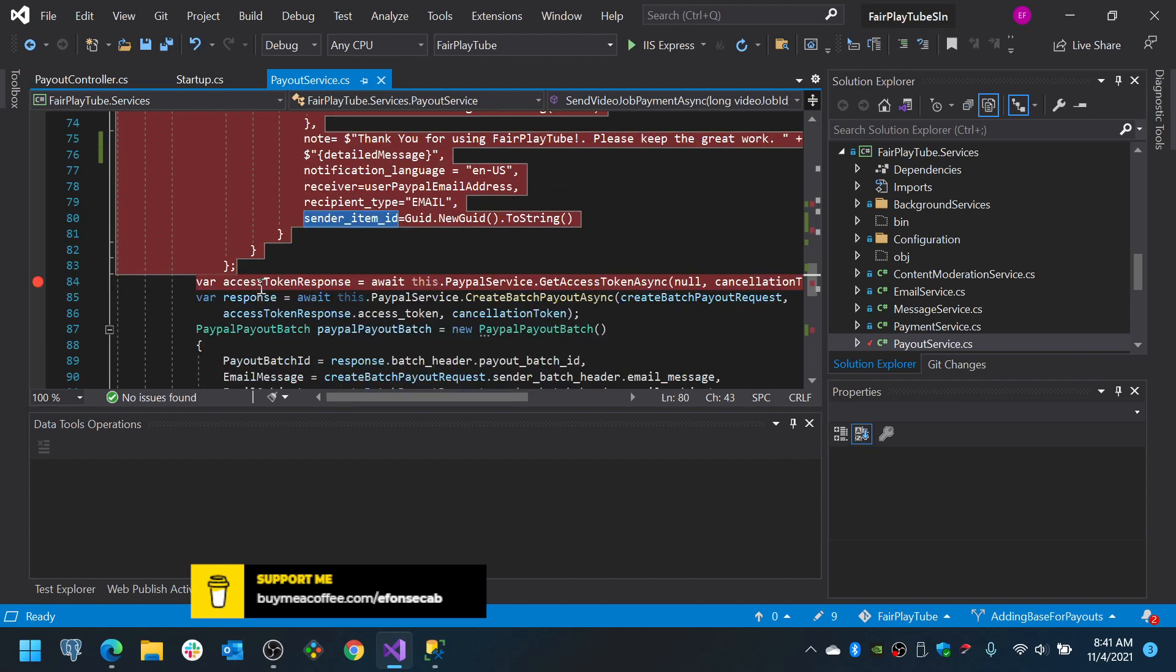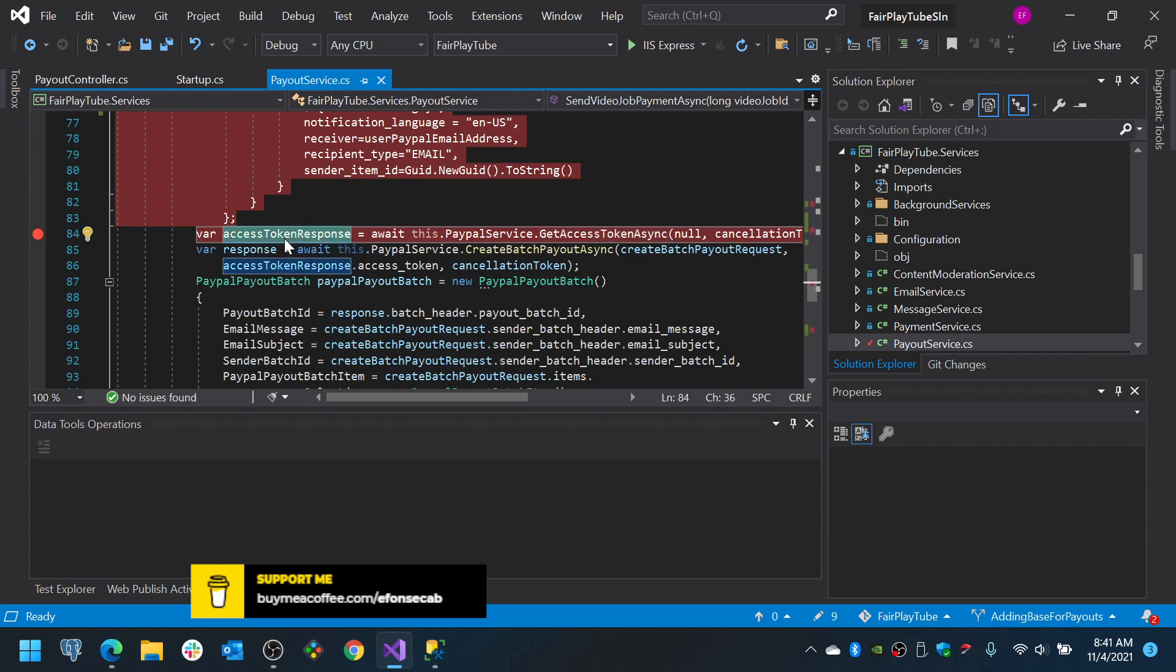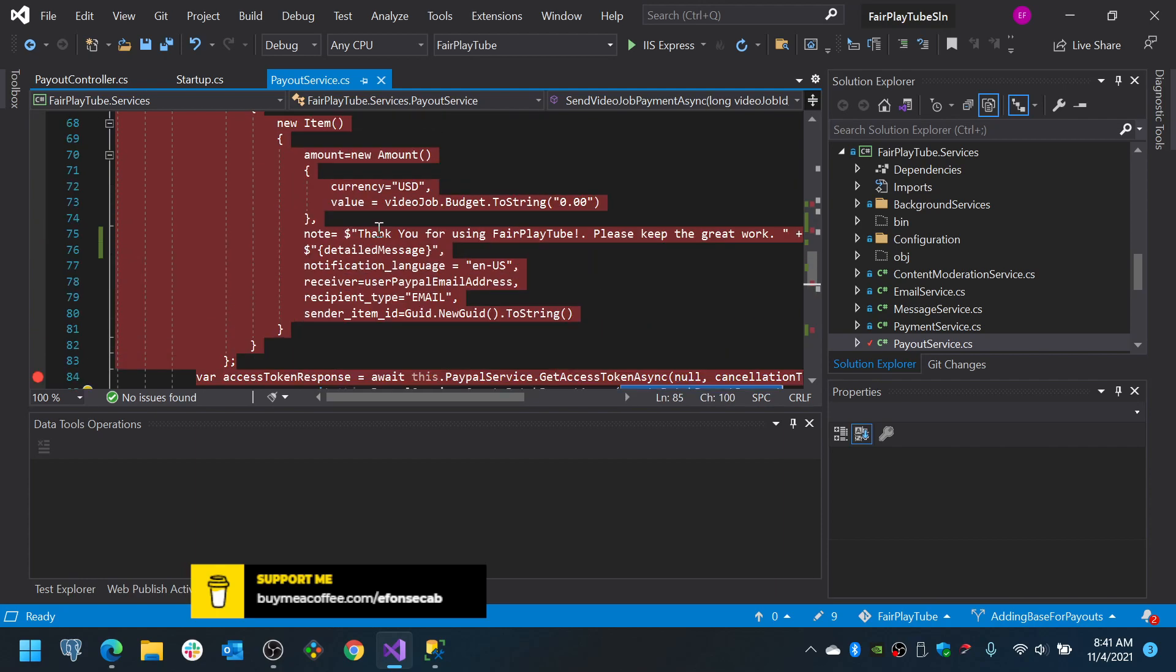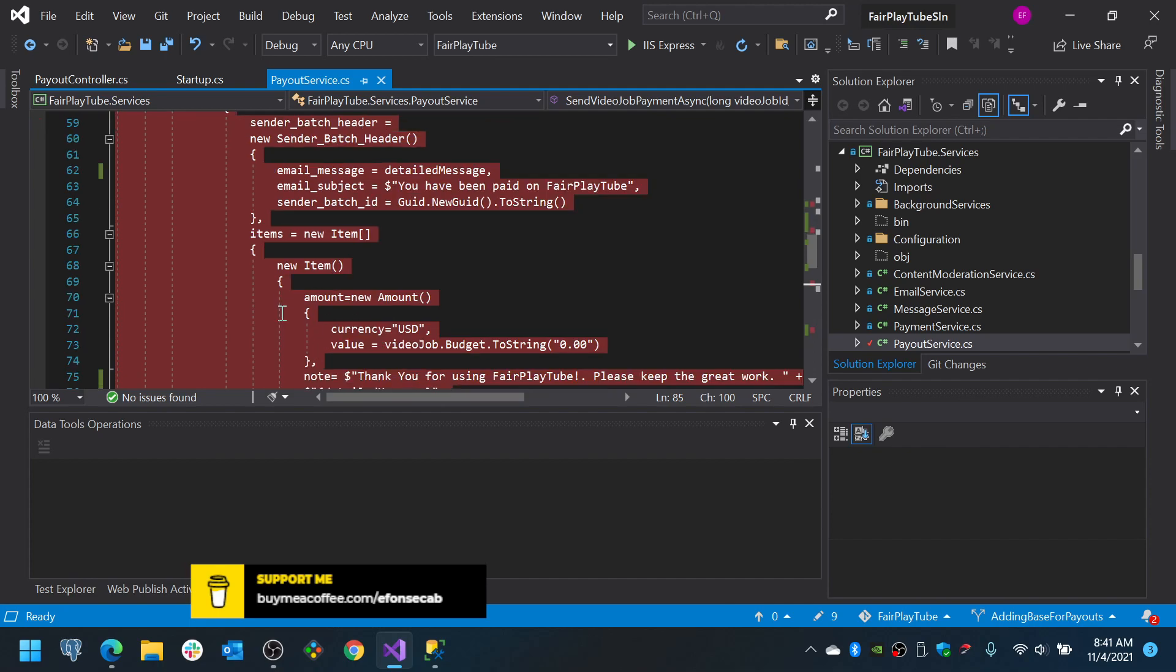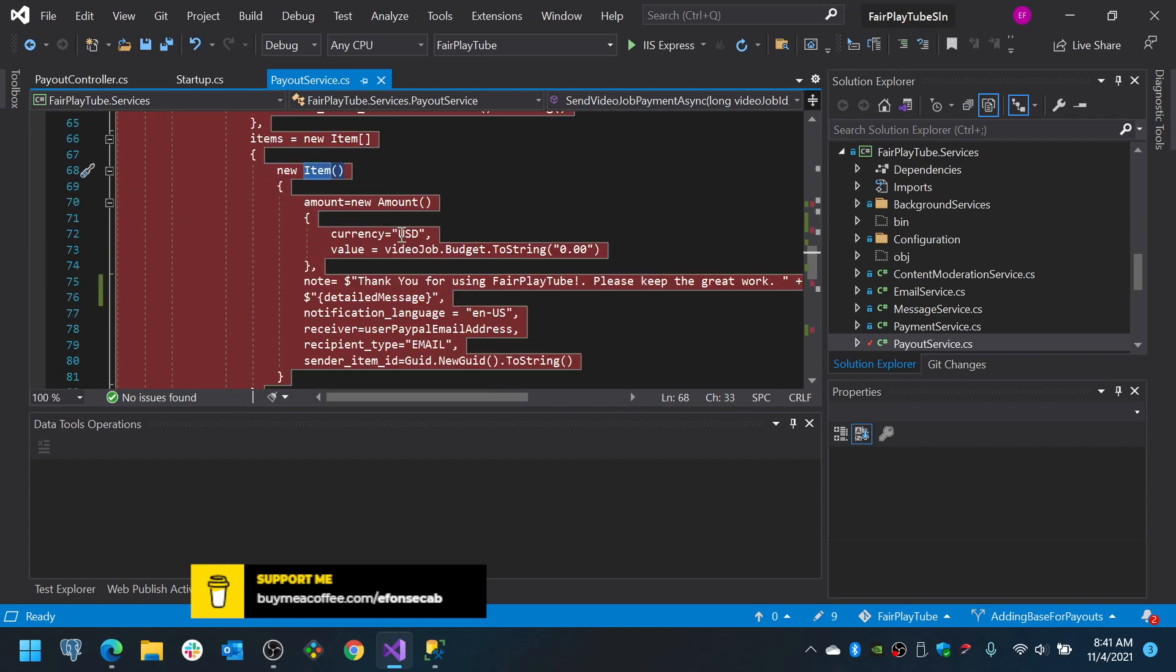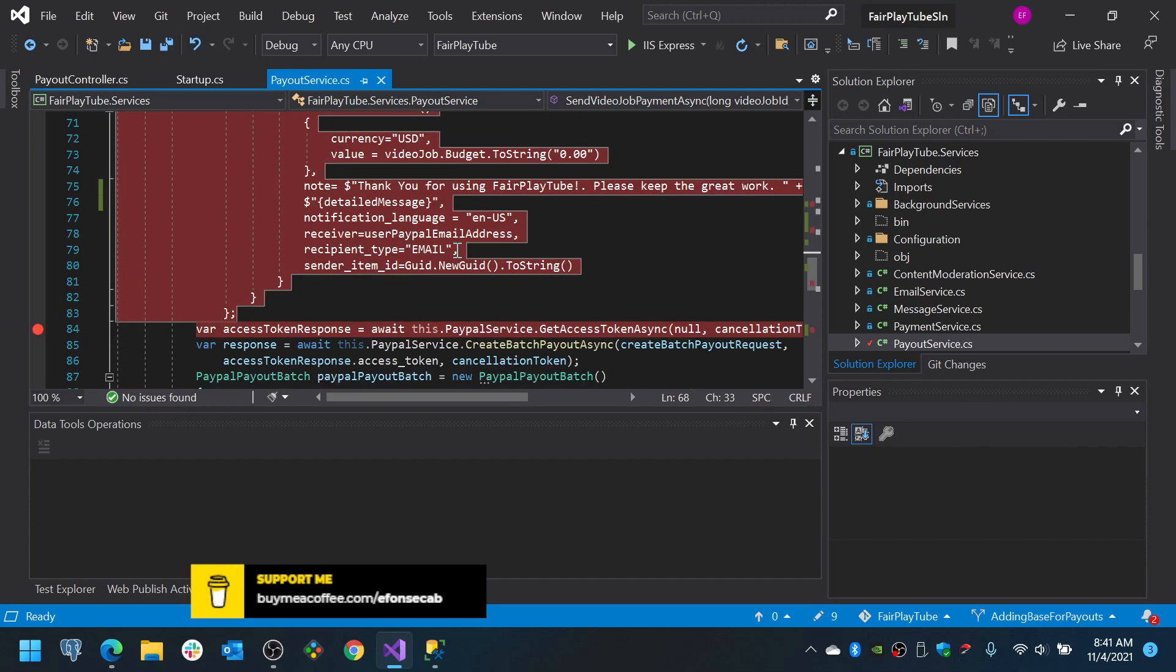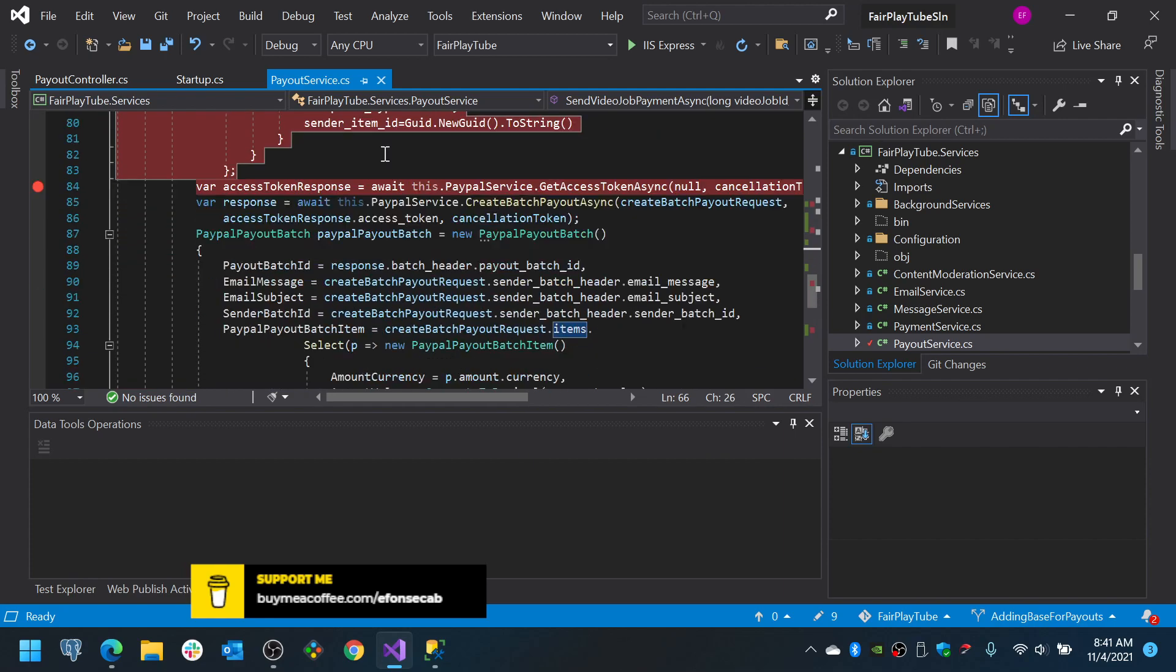Now, then we connect or we get the access token for the PayPal API. We invoke the create batch payout API endpoint for PayPal and we create the batch. The batch is basically a set of payouts. So, you see this is an email that's going to be sent to multiple persons and each item is going to have the payment configuration for that specific person. In this case, we are only going to send it to one person. So, it's only going to be a batch of one item.